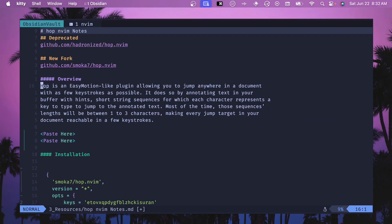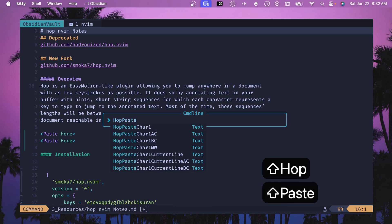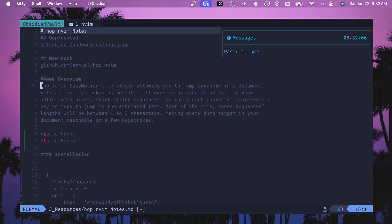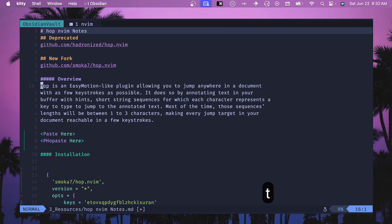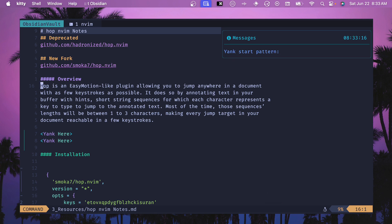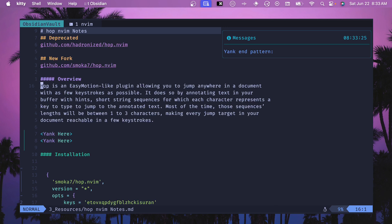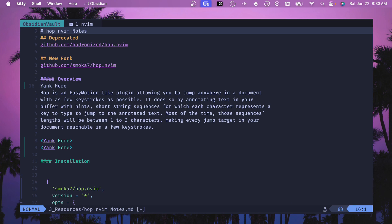Now we're getting into the yanking and pasting commands. HopPasteChar1 lets you paste in a different section without moving your cursor. I've copied a word, and if I wanted to paste it in a different spot I can do capital P, pick from the available areas — hit T and it gets pasted right there without moving the cursor. For HopYankChar1, you get prompted for a start pattern and then an end pattern, and it yanks that text so you can paste it with capital P without having moved your cursor.